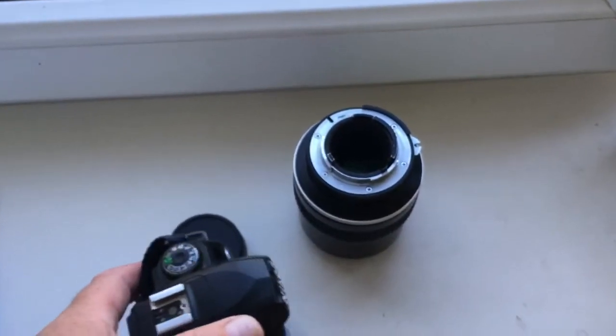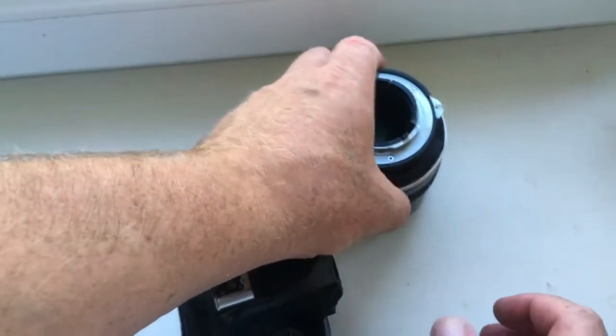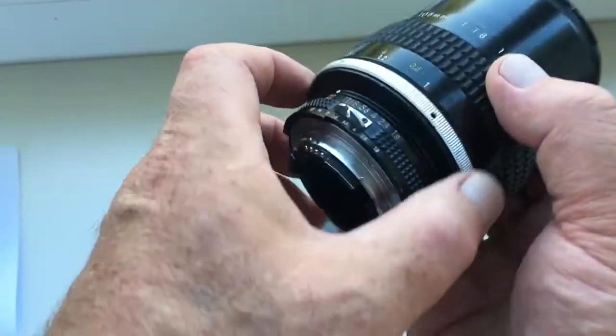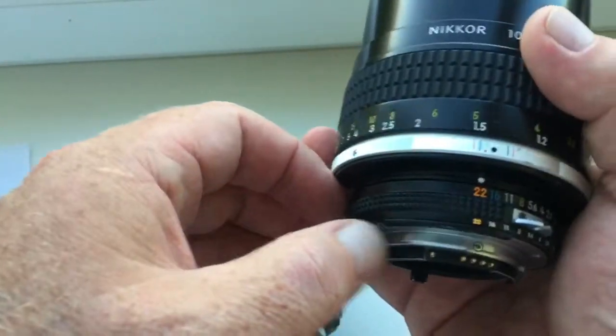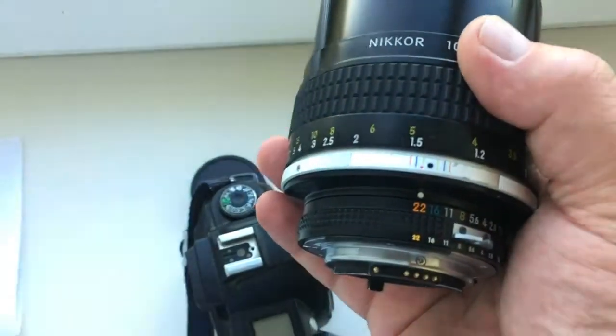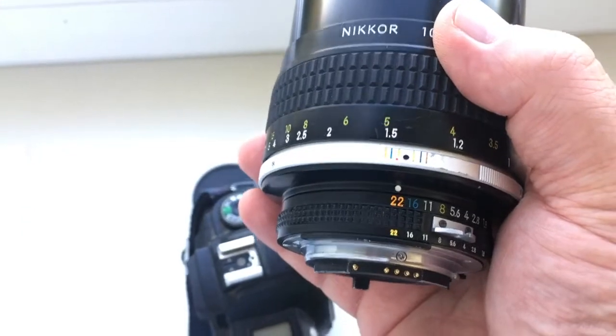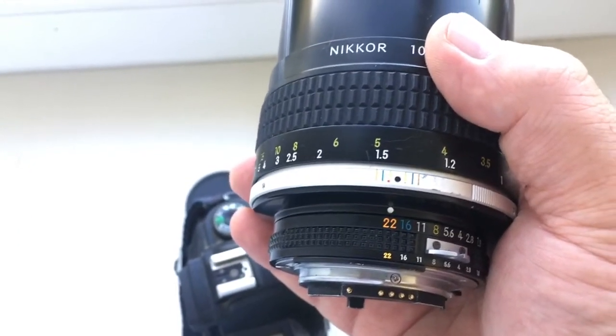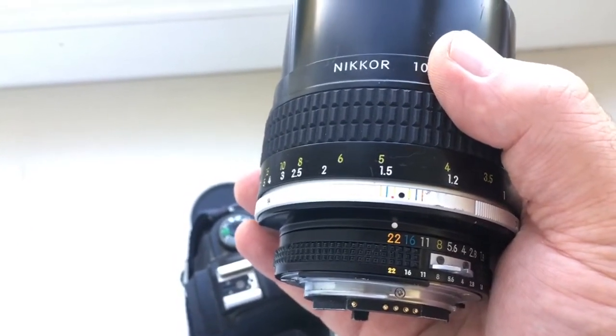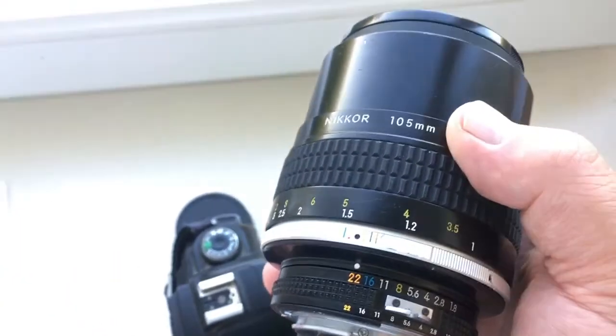Second, on the lens, you need to put the aperture to 22 and do not change it. The aperture can be changed in the camera, as with a conventional autofocus lens.